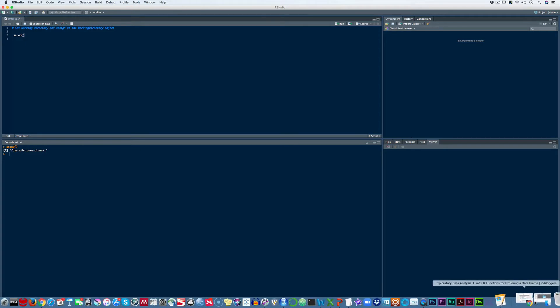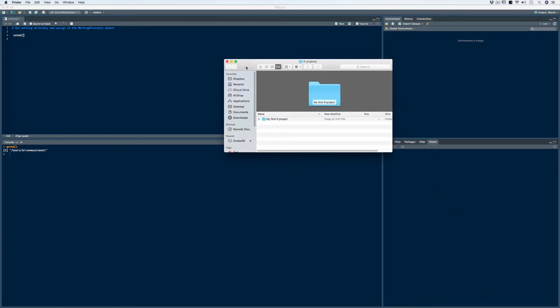Exactly as we did with the previous video, on my desktop we have the R projects folder set up. I'm going to put all of my projects in that R projects folder and set up subfolders for every individual project or assignment I'm working on. In this particular case, this is going to be our project folder, called My First R Project.